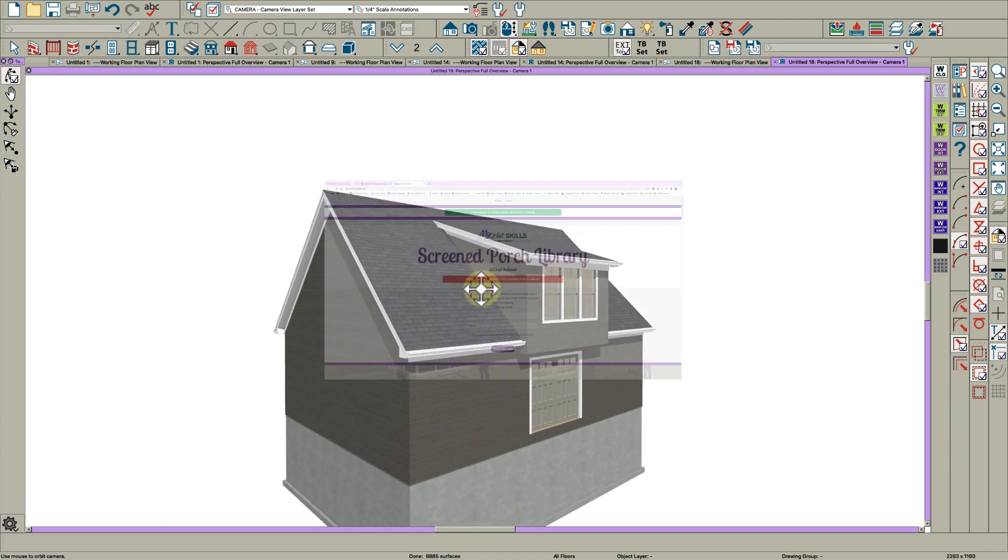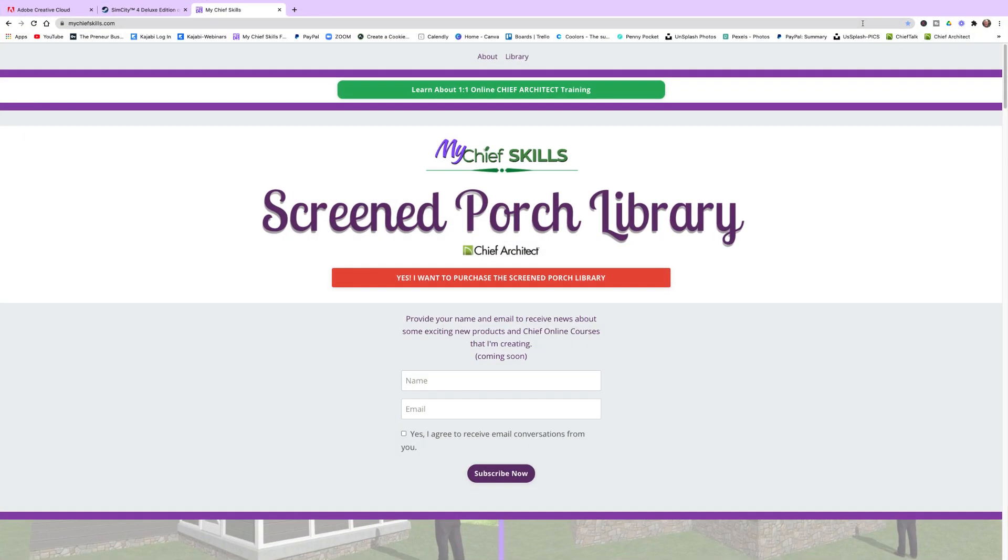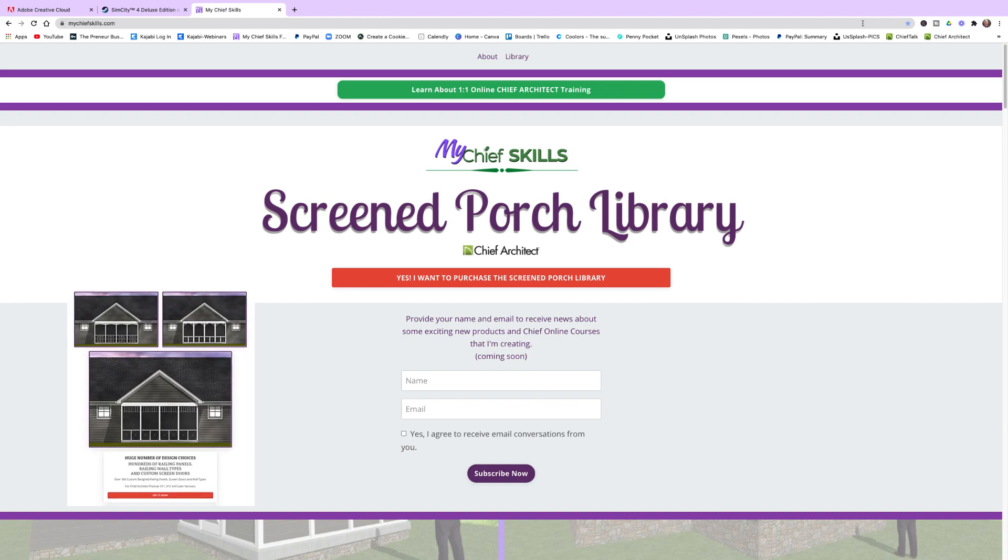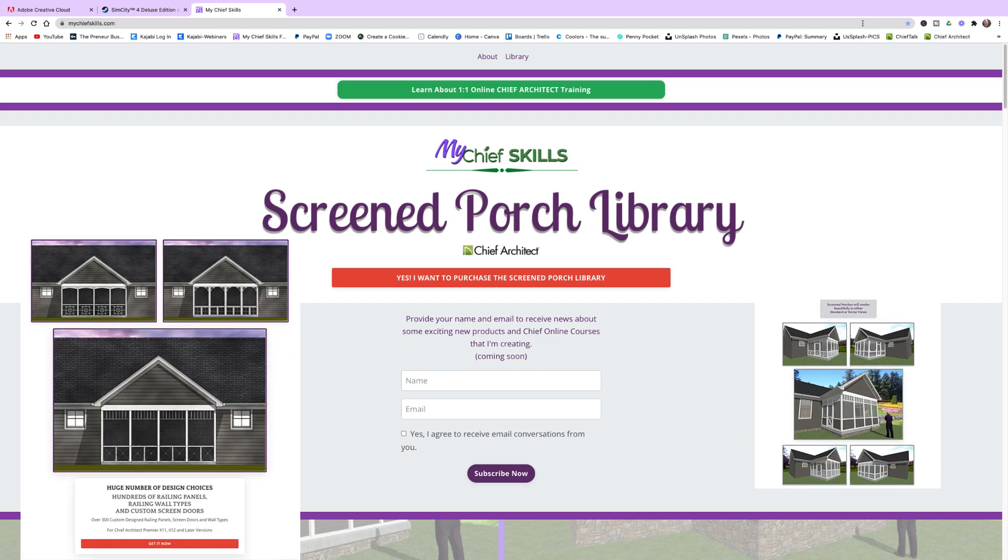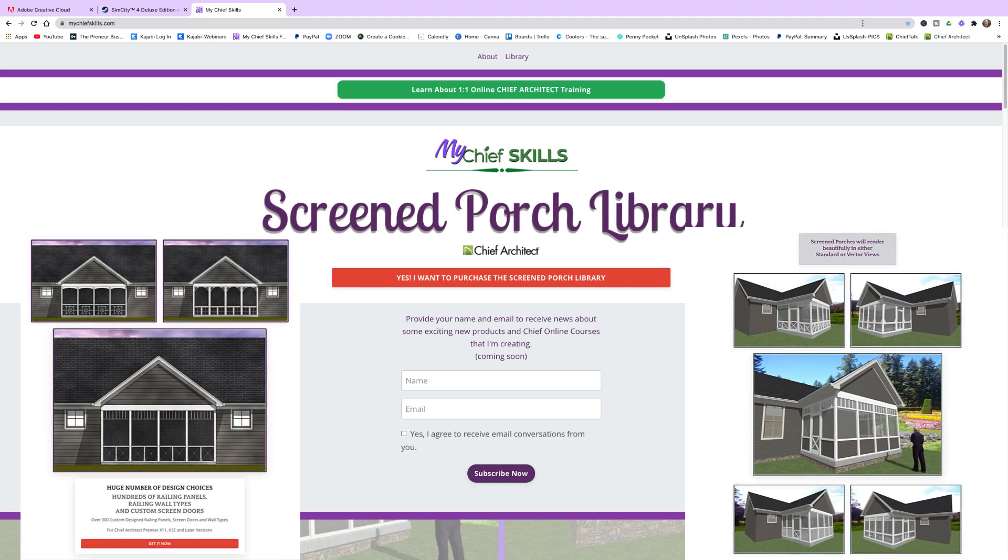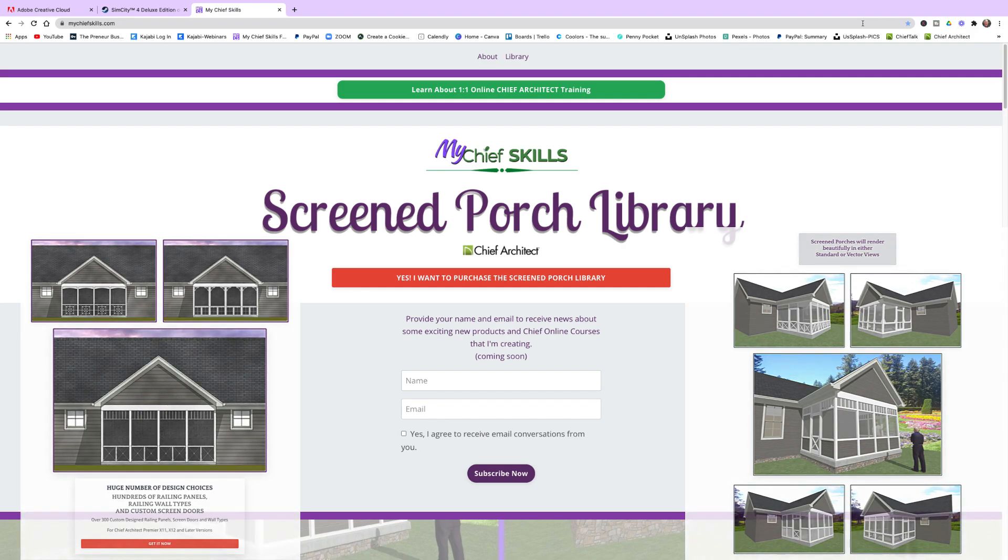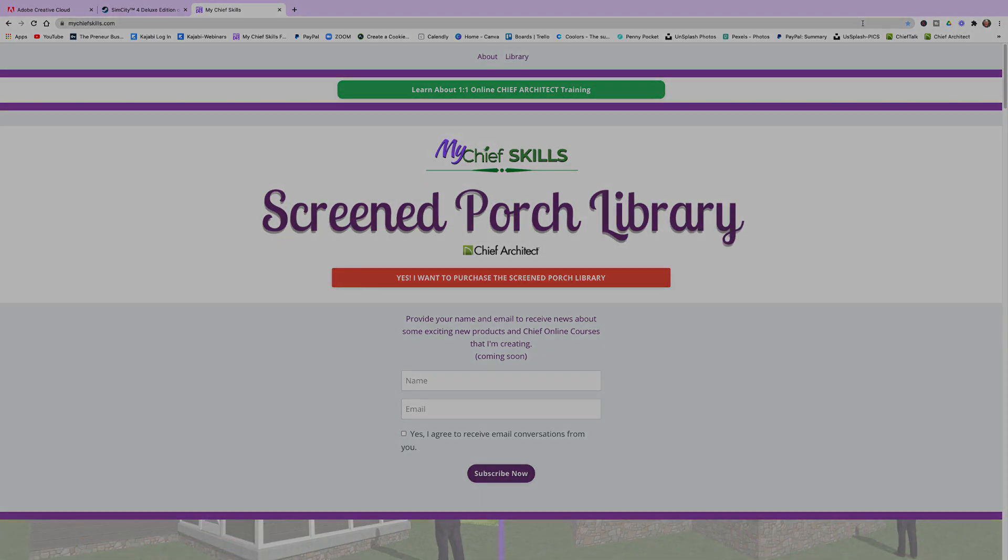Don't forget to check out my website, MyChiefSkills.com, and pick up my Screen Porch Library. Check out my YouTube page, Chief Skills, for more videos like this. Thanks for watching.